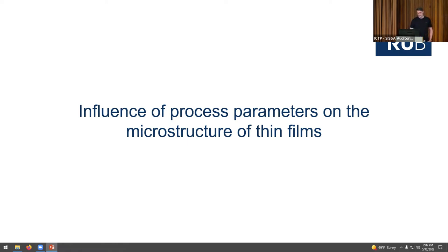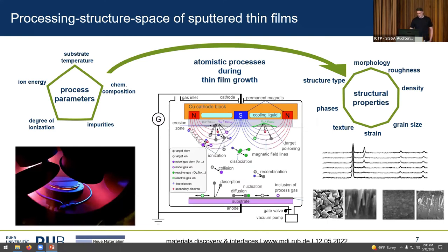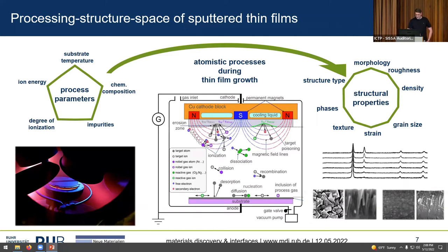The first use case is identifying the influence of process parameters on the microstructure of thin films. The magnetron sputtering process involves relatively complicated physics: we have the cathode with the target material, argon ions are accelerated toward the target, material is removed and transported through the plasma, particles lose energy through collisions, land on the substrate, condense, diffuse depending on process parameters, then nucleate and the film grows.